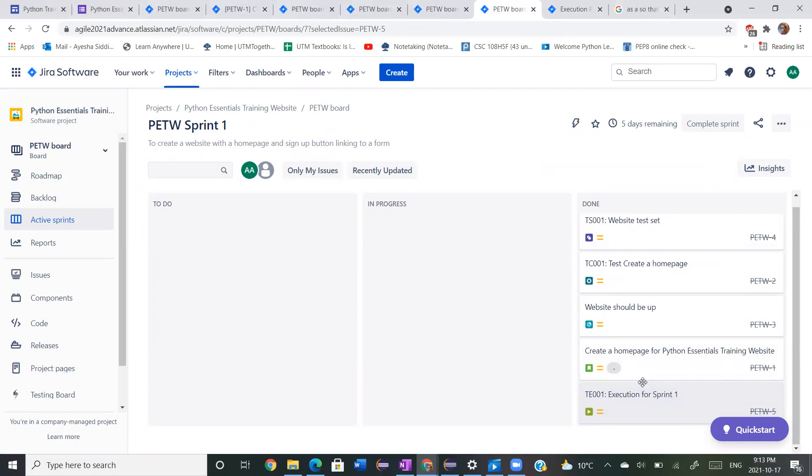Those are the basics of how to use the X-Ray test management app. Thank you all for watching.